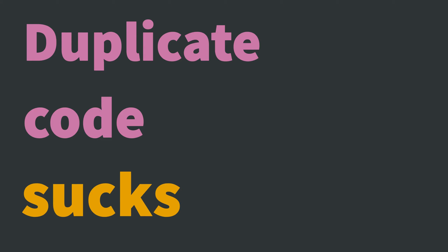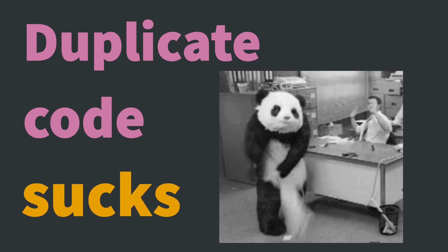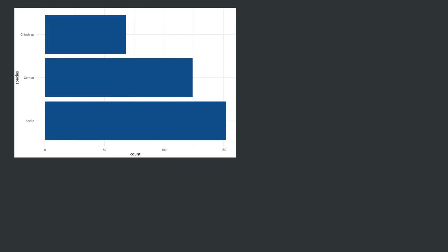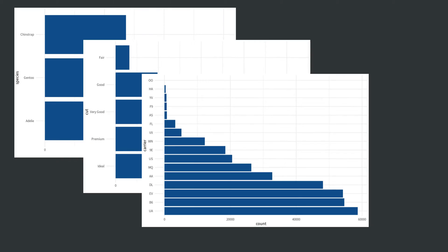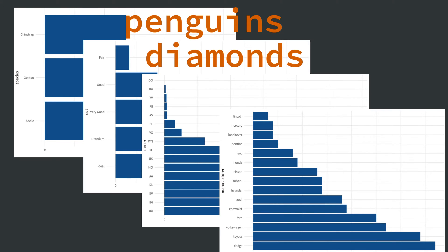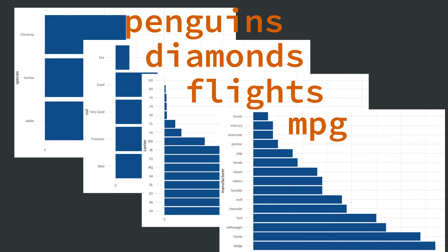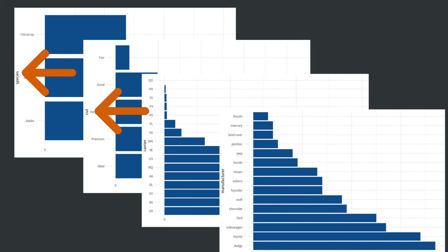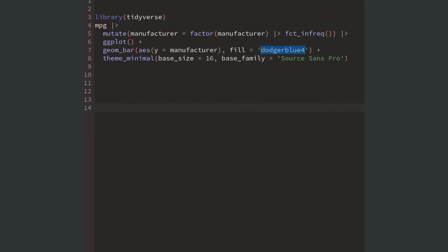Duplicate code sucks. Here's an example. Imagine that you want to create four very similar bar charts. Basically it's the same bar chart just using a different data set and a different variable each time.